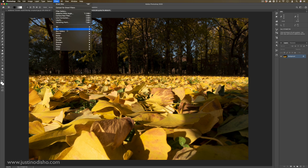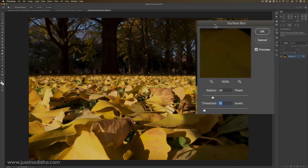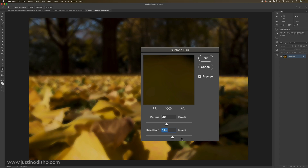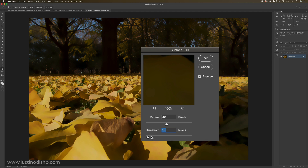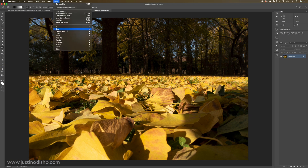Another one similar to that is Surface Blur. Again, this is trying to blur the surfaces of the image, but you can adjust the threshold of what is being considered an edge. The lower the threshold, the more it's trying to retain that edge. So that's a very brief but thorough explanation of all the different blurs available in Photoshop.